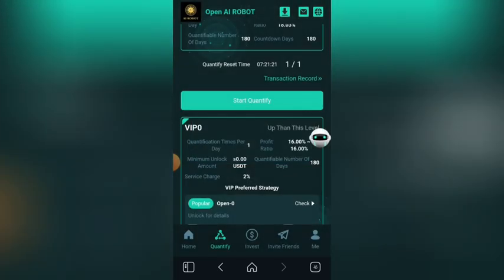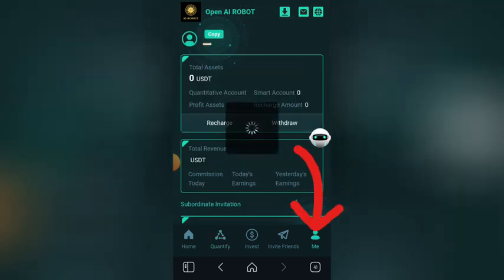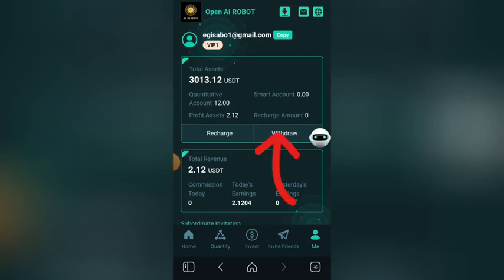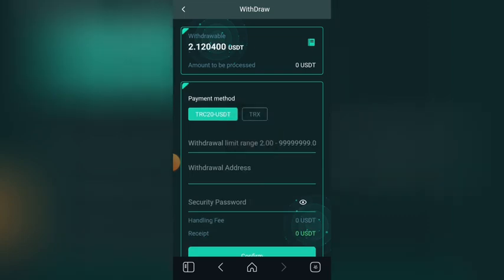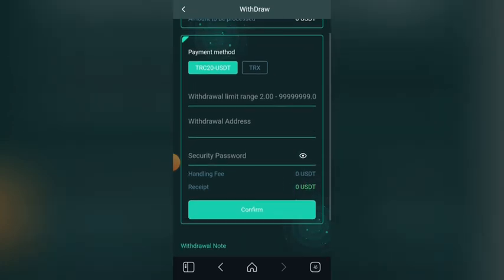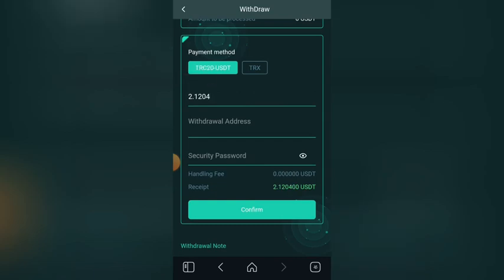Let me click on 'Me' here, then click on withdraw, click on this withdrawal. As you can see, this is the money I have in my wallet right now, so let me copy it. Then I'll put the amount I want to withdraw here and paste it.